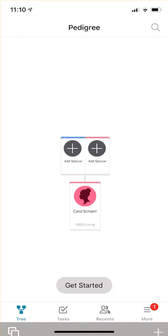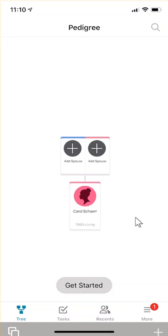Hi everyone, this is Carol Hill. This is a short video about how to add your living and deceased ancestors to your Family Search tree app. I just want to first talk a little bit about your living ancestors. Say you're a member of the Church of Jesus Christ of Latter-day Saints and this is your first time coming in to add information to your family tree app.